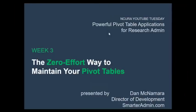Hello and welcome to week 3 of Powerful Pivot Table Applications for Research Administration, our five-week NCura YouTube Tuesday series. I'm Dan McNamara, Director of Development at SmarterAdmin.com.